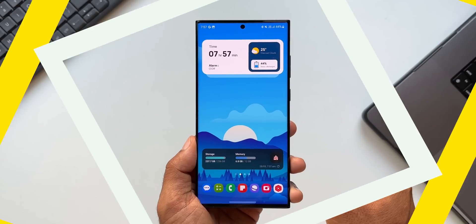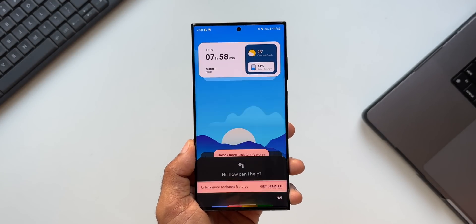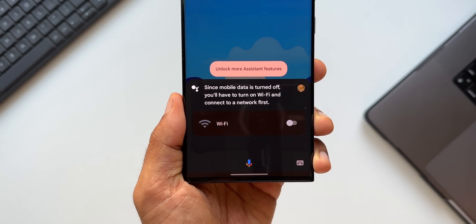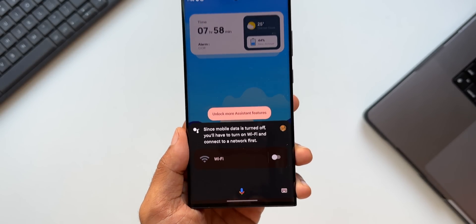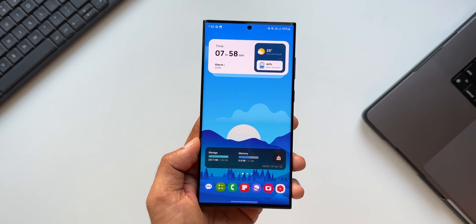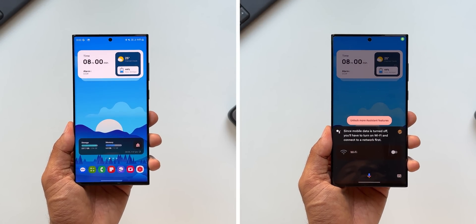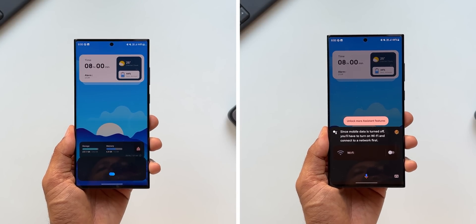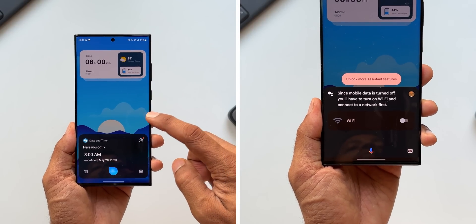Now let's just test Google Assistant. I have turned off the data and internet connection on the phone. Hey Google — there it is. It just says since mobile data is turned off, you will have to turn on Wi-Fi and connect to a network first. So it doesn't do anything without connecting to the internet. So kudos to Samsung for offering this on device mode on Galaxy phones. This is definitely a very advanced feature. So go ahead and enable it to use Bixby effectively on your device even when you're not connected to the internet.